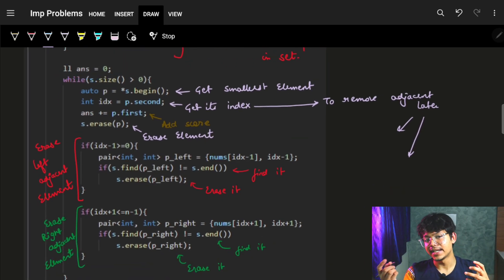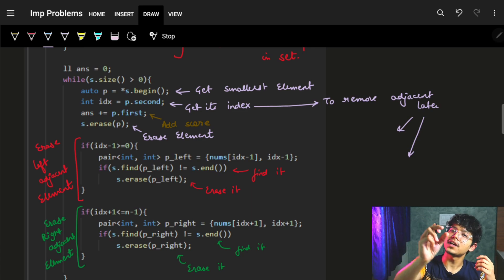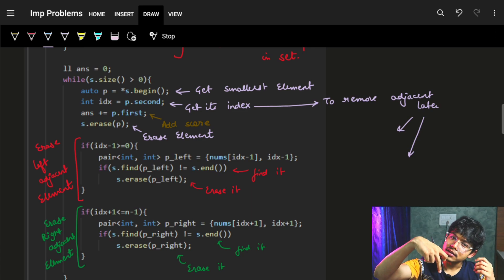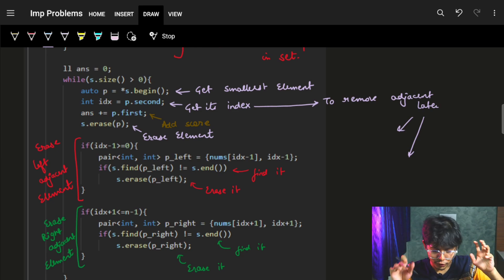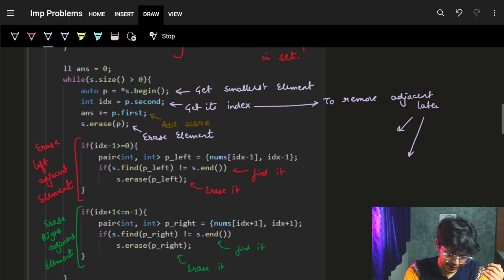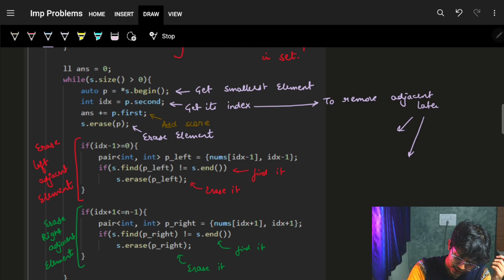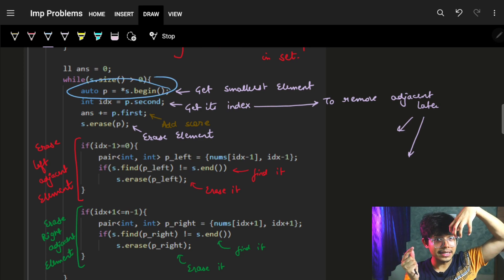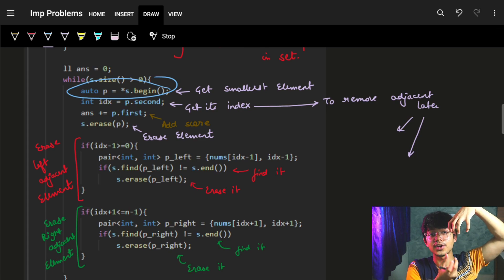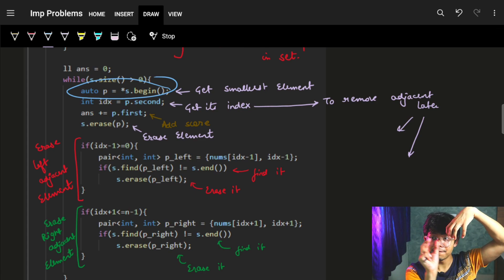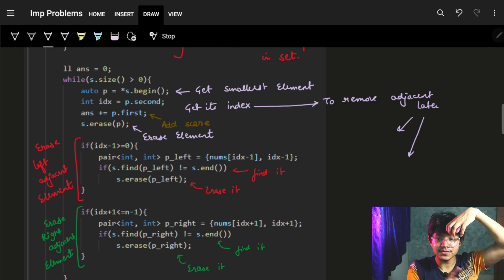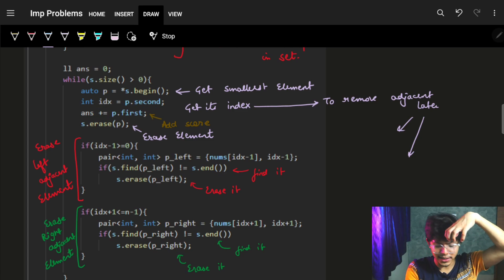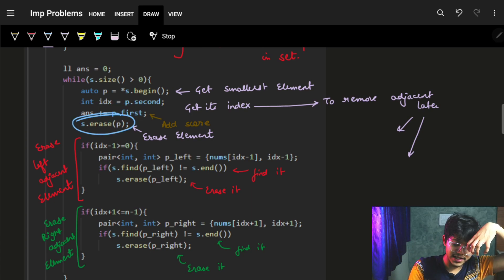To compute the answer, we iterate until the set is empty. At each step, whatever position gets chosen — say index i — we also need to mark i minus one and i plus one, removing them from the set. We grab the first element of the set, which is the minimum element (and in case of ties, the minimum index). We extract the index from that pair, since we'll need it to access i minus one and i plus one.